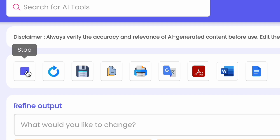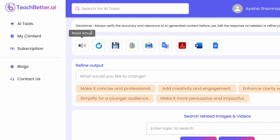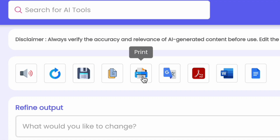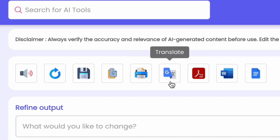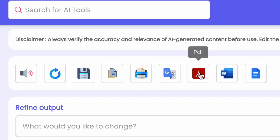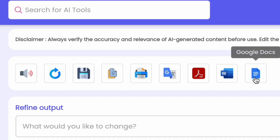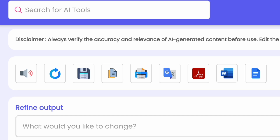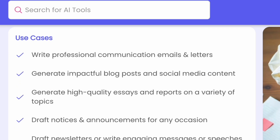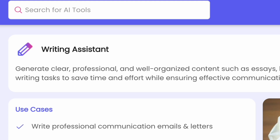If you want to read it aloud, click here — it will read your name, address, city, postcode, email, date, and so on. This is useful for pronunciation improvement. There is also a Copy button, a Print button, a Translate button to translate into different languages, and a PDF download option. You can also download it as a Word document or Google Doc, which is very useful for academic purposes.